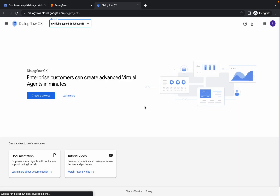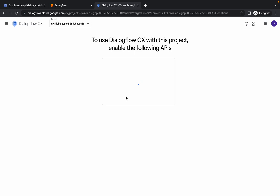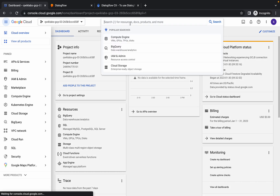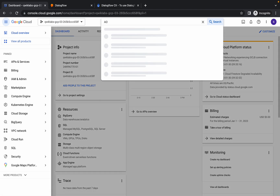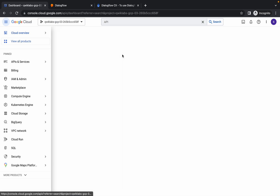It will ask for your project ID. Many of you guys are not able to get the project ID on the task. If it's asking to enable the API, just simply click on Enable. If you are still not able to get the project ID, search for APIs and open that.